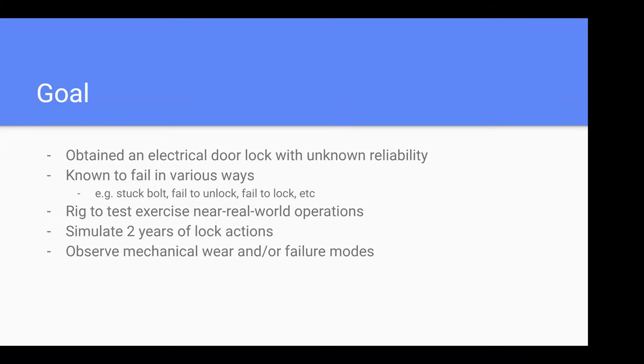and exercise it near real-world operations. I want to move the latch up and down, simulate about two years of lock and unlock actions, and then observe if there's mechanical wear or failure - how does it fail, if it gets stuck, why did it get stuck.